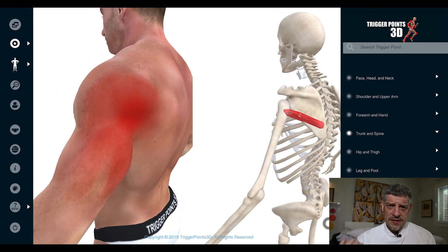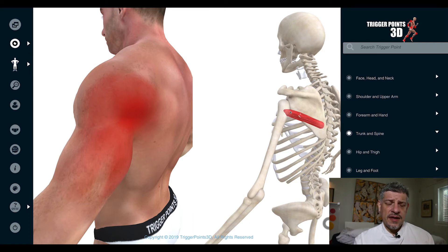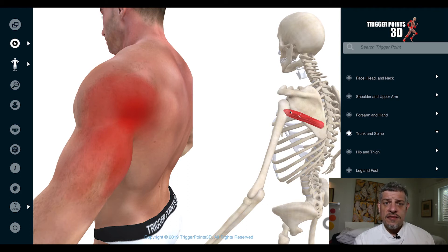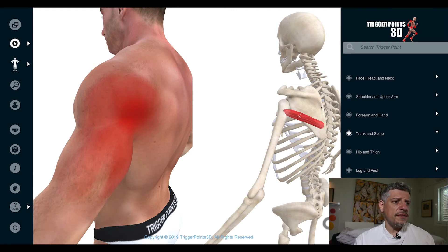As we've discussed before, the rotator cuff is there to centre the ball and socket joint — to bring the shoulder back and down. The cuff itself is stronger than industrial steel, a multi-layered, five-layered structure interwoven with bursa and all different structures.